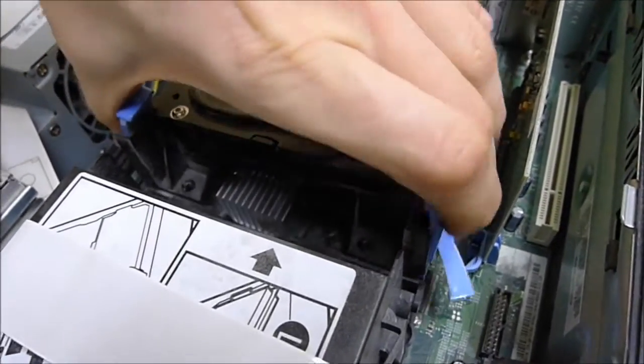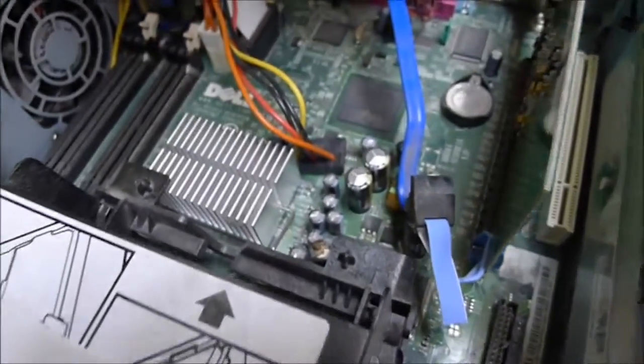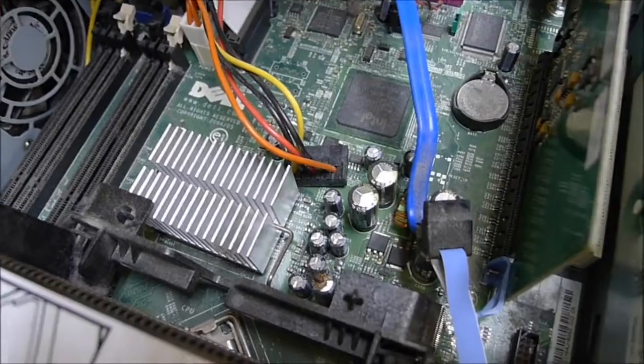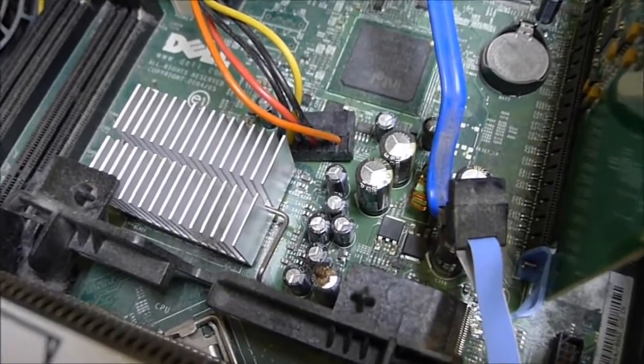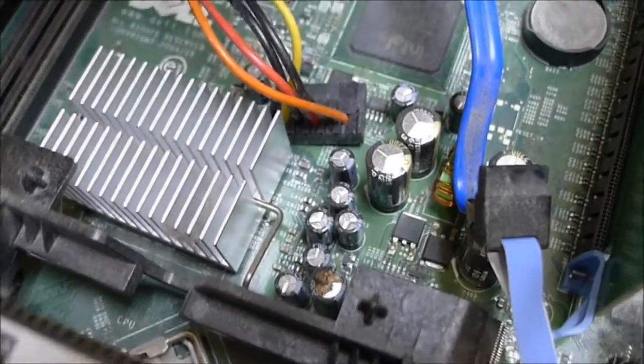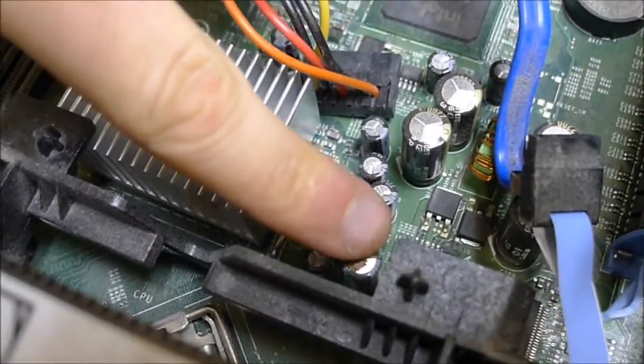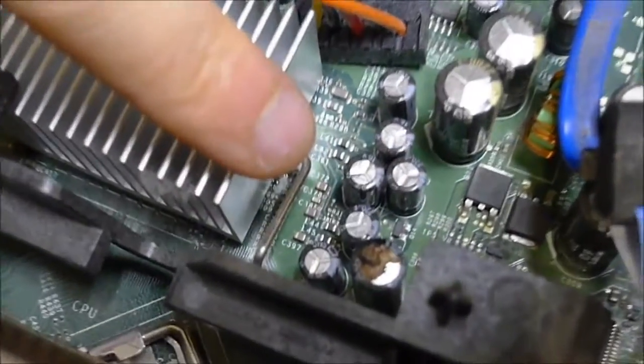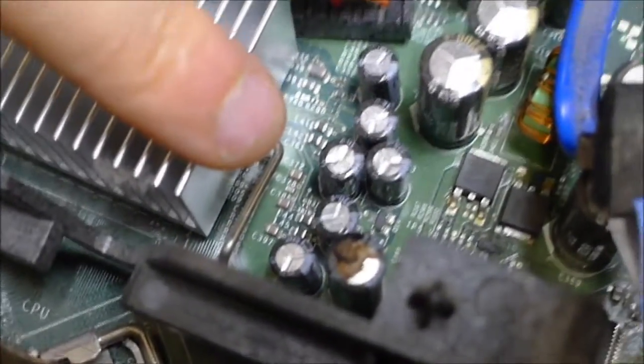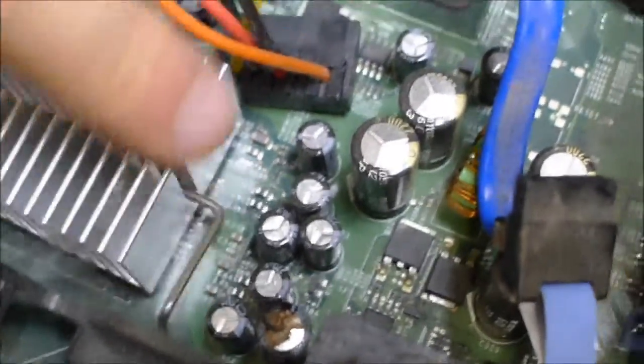So then we end up with this problem right here. If you look at those capacitors down there, you can see that they're bulged, and in one case right here, you can see that they've even burst, and now it's leaking electrolytic fluid.